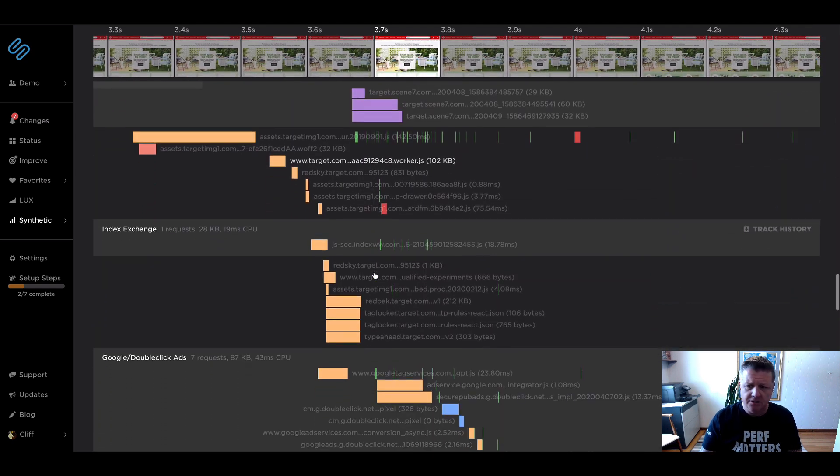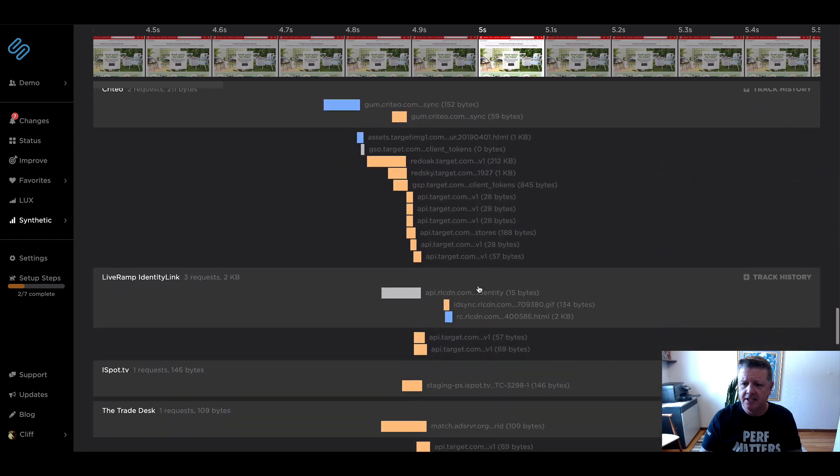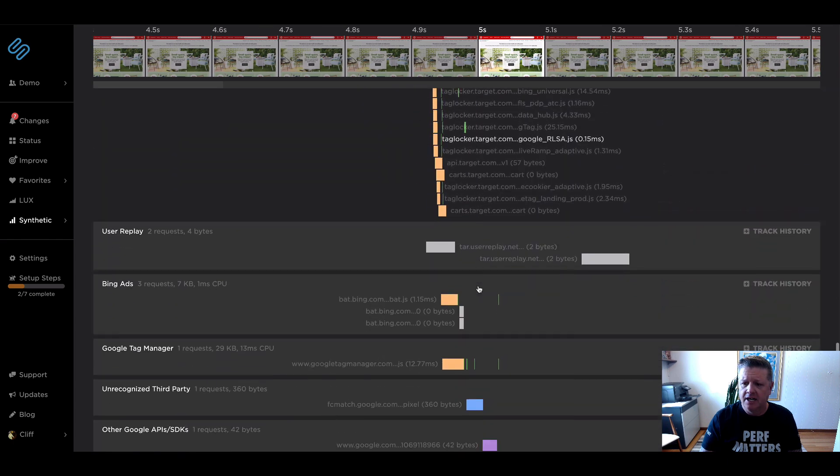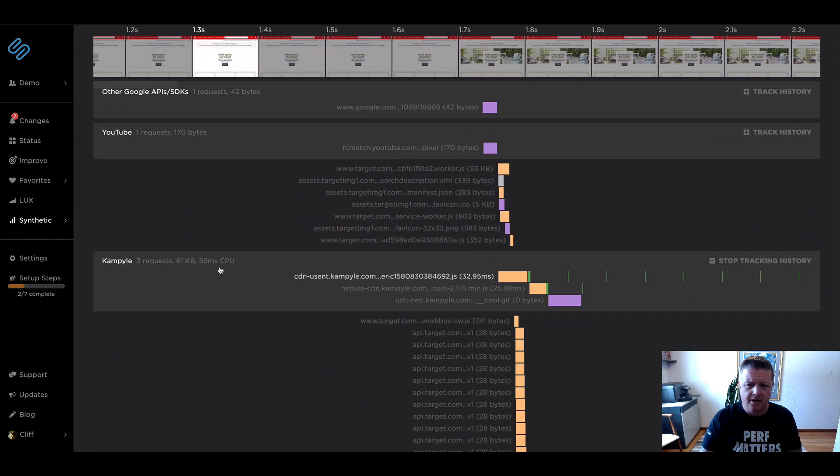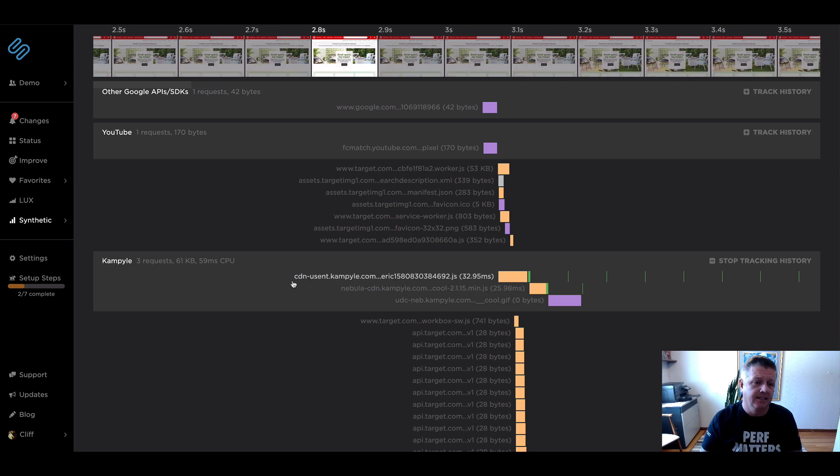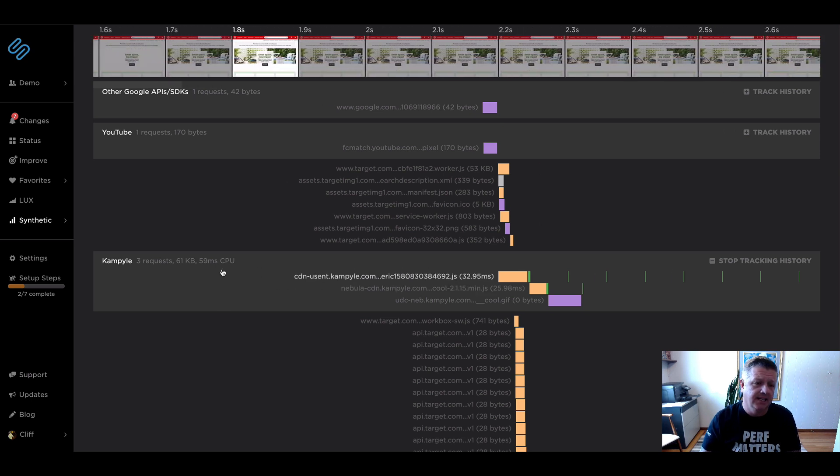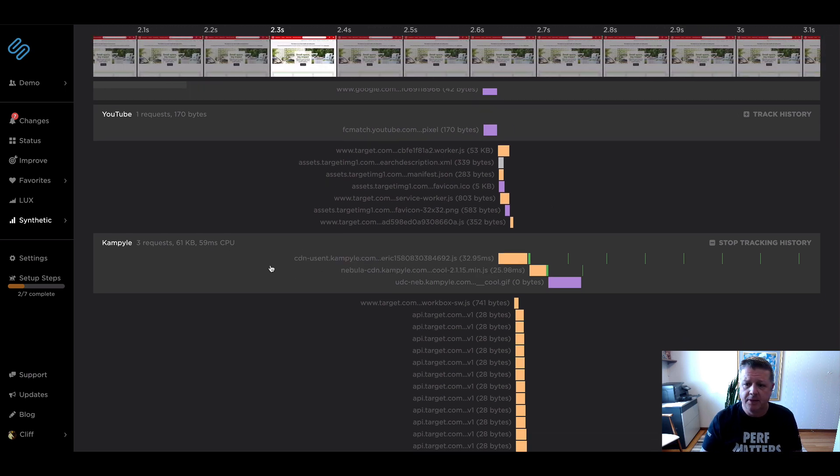Then we can also see that we are tracking history for that specific third party who in this run didn't have any associated long task time really. So not so bad.